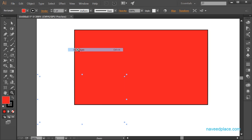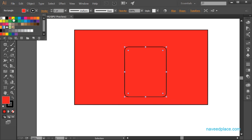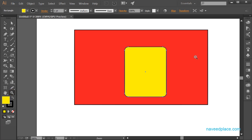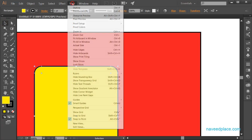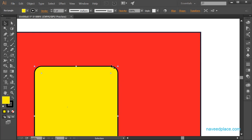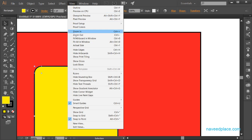Next we have Hide Edges. If I take an object and color it yellow, then come to View and say Show Edges, you can see the edges. If I click Hide Edges, the edges are hidden. Note that what you see as the border now is the stroke — not the edge. The stroke is the stroke color and stroke size, which you can change separately. The edge is different. To show or hide the edges of your object, come to View and click Show Edges or Hide Edges.